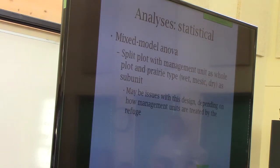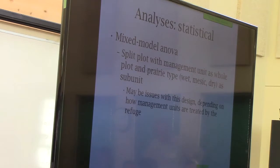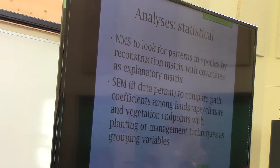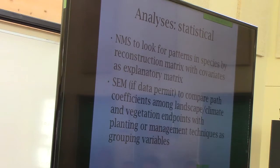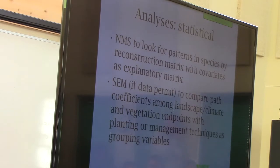Statistically, it's a split plot with management unit as the whole plot and prairie type as a subunit. We can use non-metric multidimensional scaling to look for patterns in the species-by-reconstruction matrix with our covariates — it's not a statistical analysis but it will let you see how your prairie varies with respect to wetness and how species composition varies. And if we wind up with a big enough sample size, we can use structural equation models to look at relative importance of different attributes.